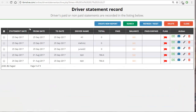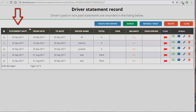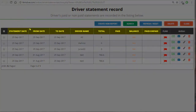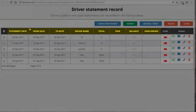This is the kind of display you'll have on your screen, where you have the statement of all the drivers — paid and non-paid — recorded into the listing below. There are different columns like the statement date when it's been recorded, the from and to dates, the driver's name, the total, paid, balanced, and unpaid.